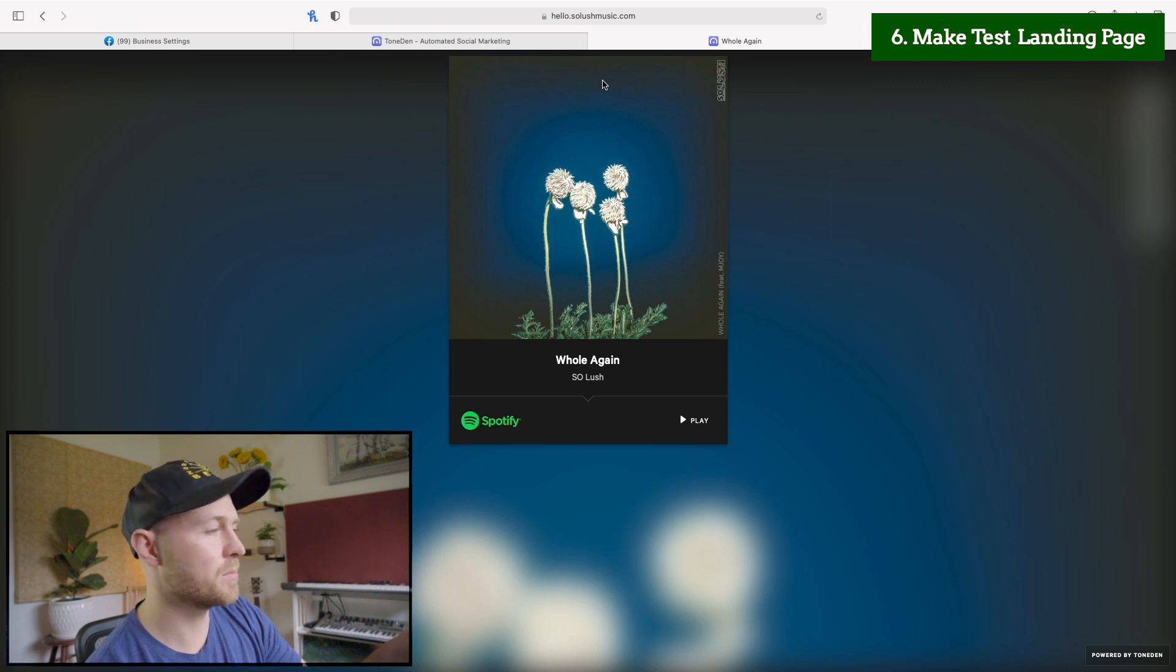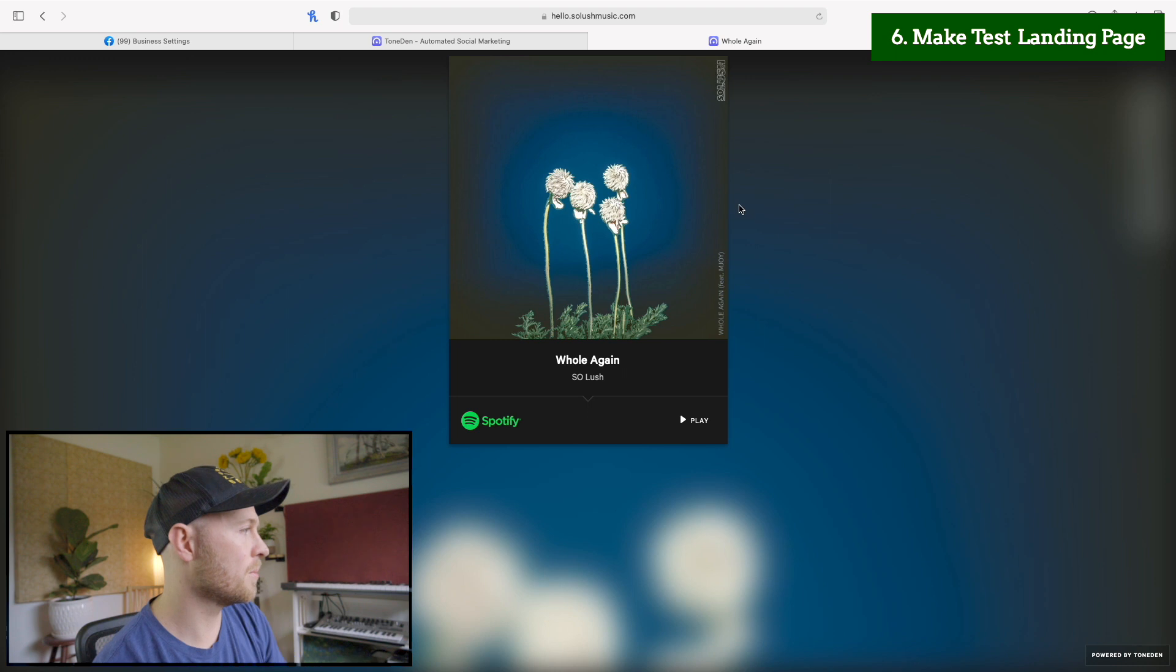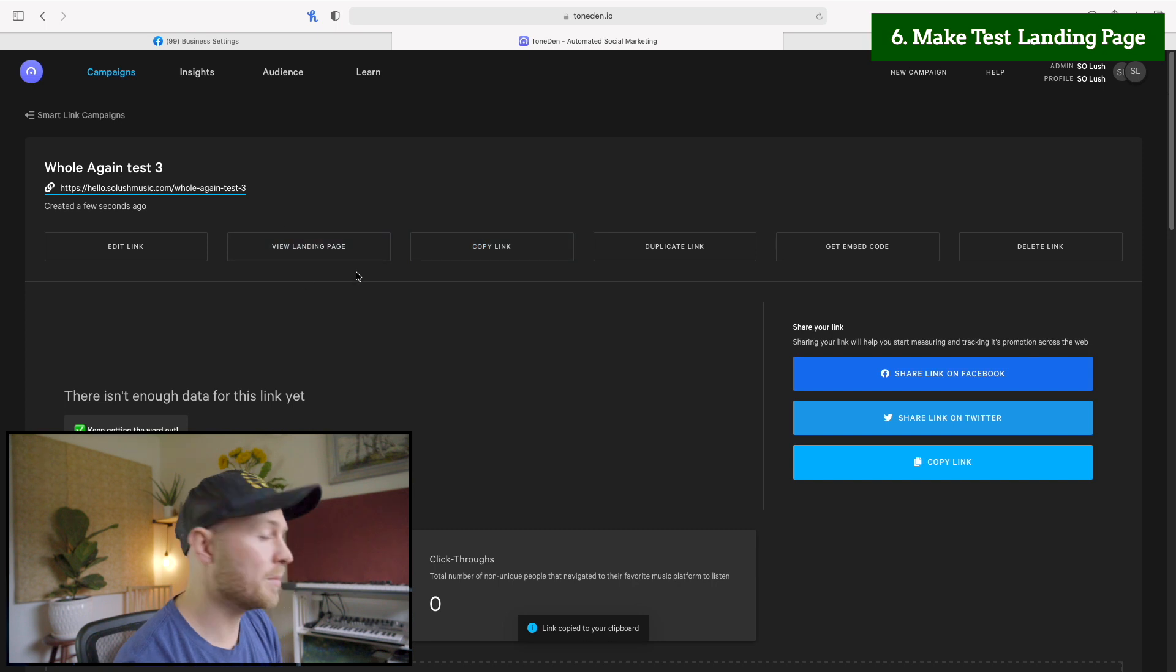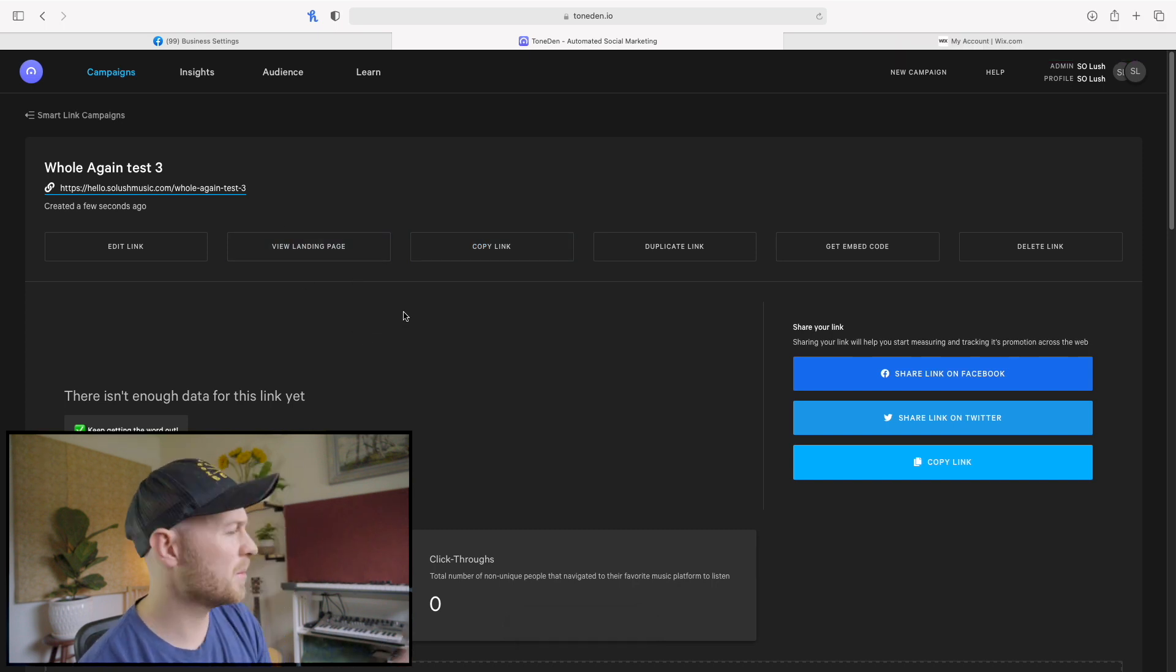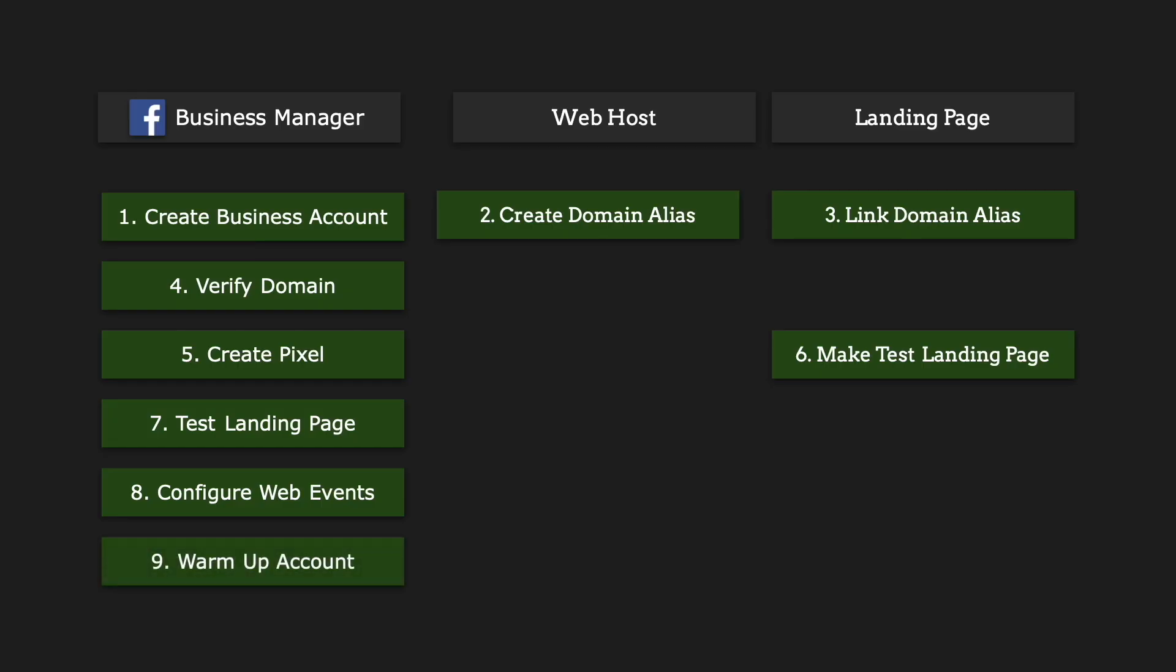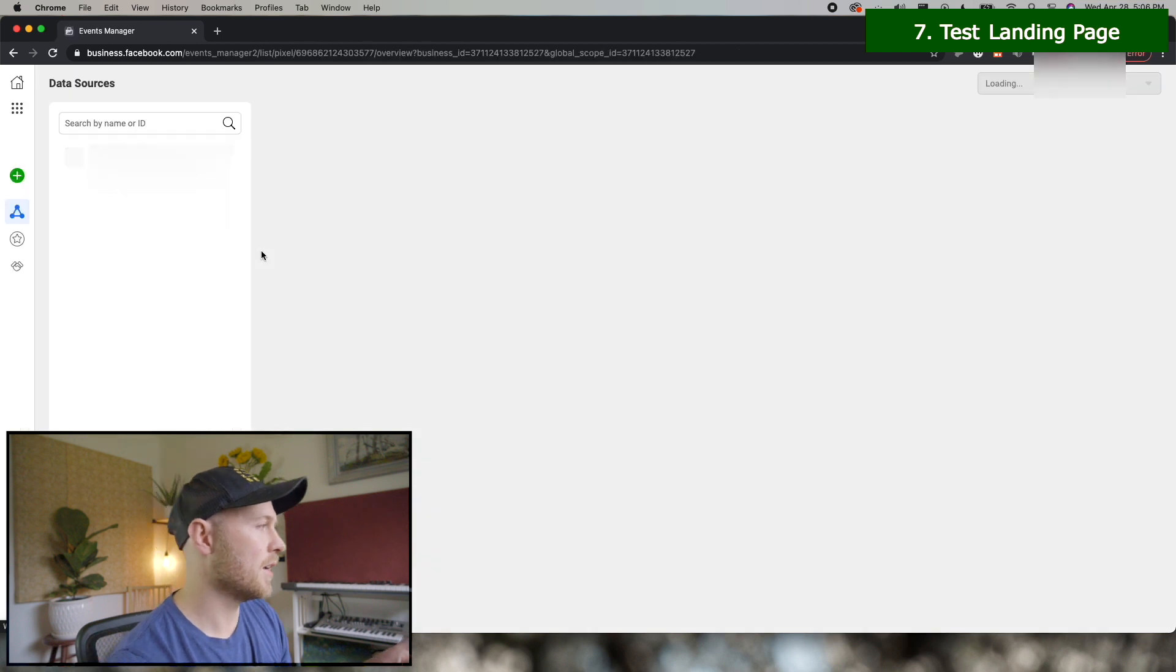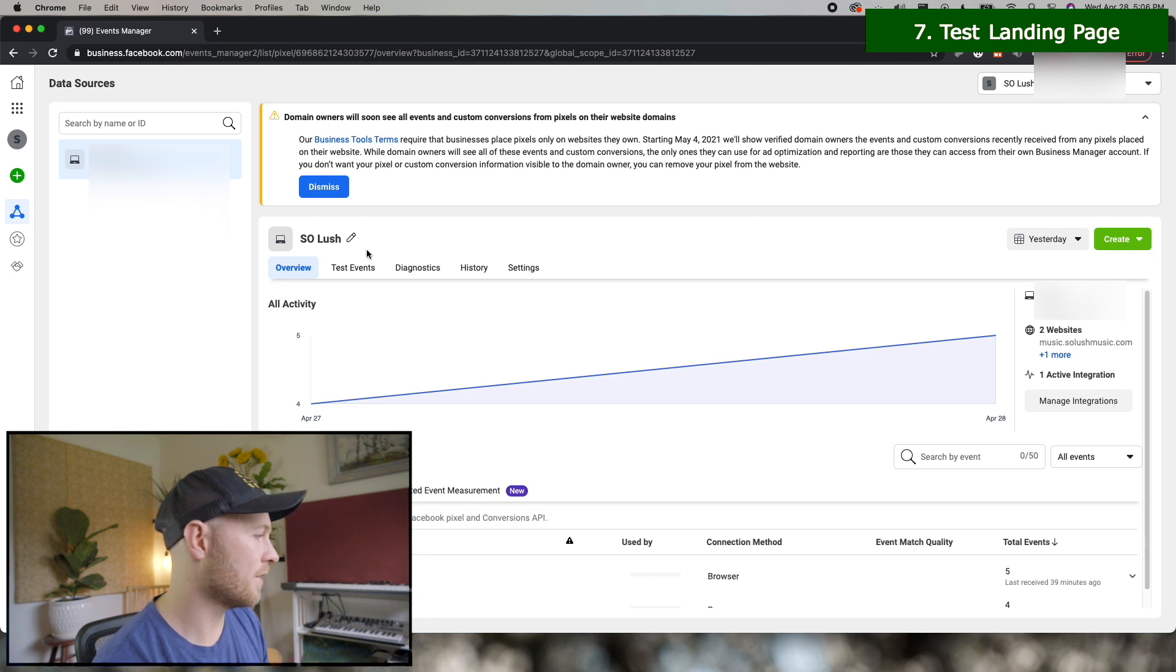Now I'm using Safari right now, but for the next step, you should be using Chrome, maybe Firefox, but it doesn't work in Safari. And so step number seven is to test the landing page and test the pixel essentially, make sure it's working. So up here at the top, we'll go to business tools, all the dots, and we'll click events manager.